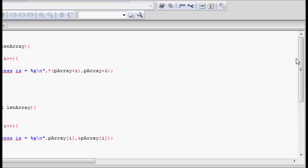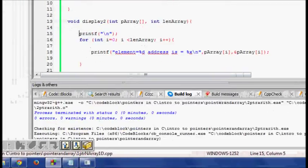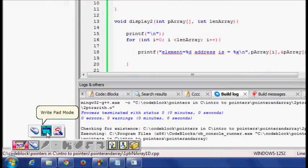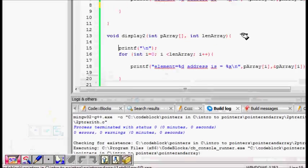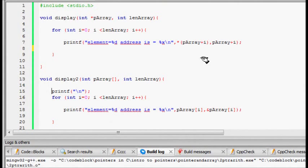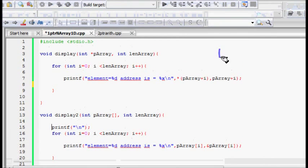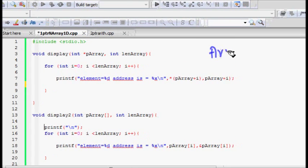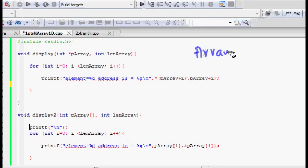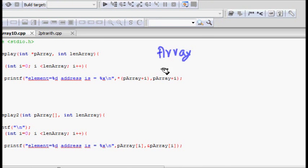In this lecture we will learn about passing arrays to functions and how to do that. First thing is, of course, an array is a collection of elements.